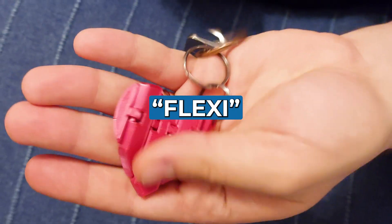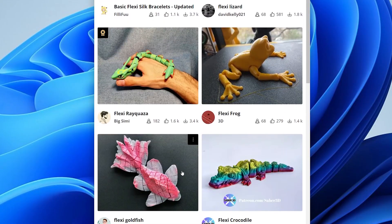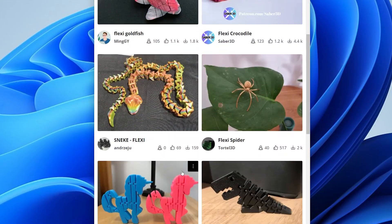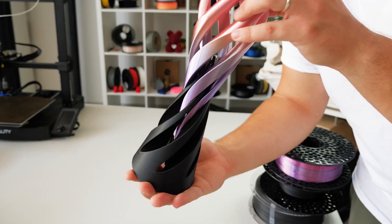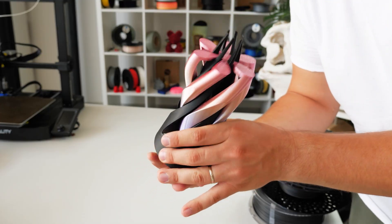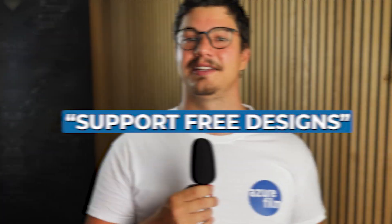These 20 keywords will find you the coolest STL files out there. Flexi: flexible models that move or bend right after printing. Pass-through: objects with clever designs that let parts pass through each other.